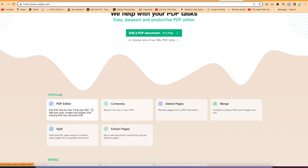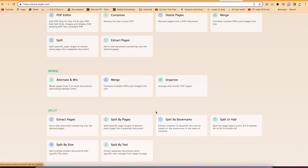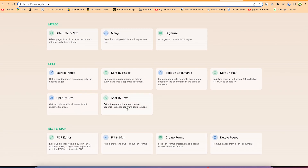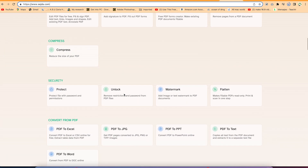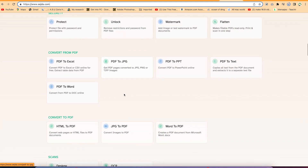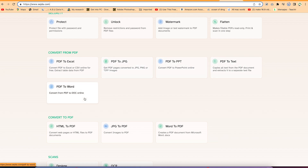You can see there are so many things you can do: PDF editing, compress PDF, delete pages, merge pages, split pages, sign your PDF document, and do different kinds of conversions — from PDF to Excel, to JPEG, to PPT, to text, and to Microsoft Word.